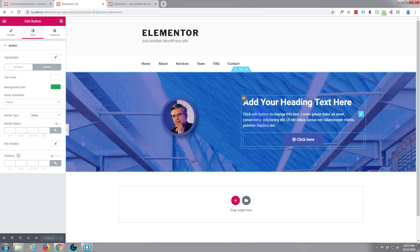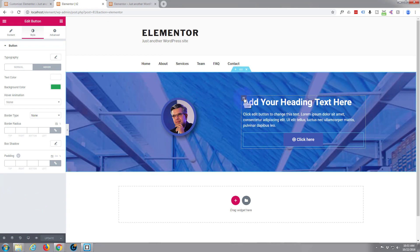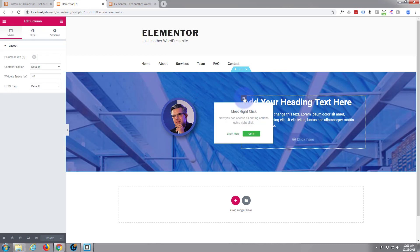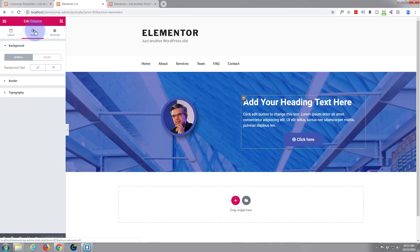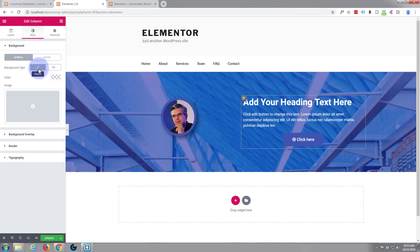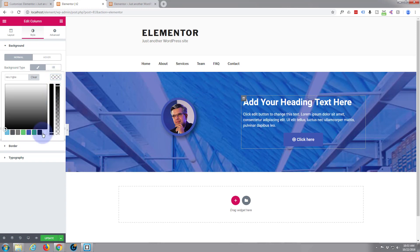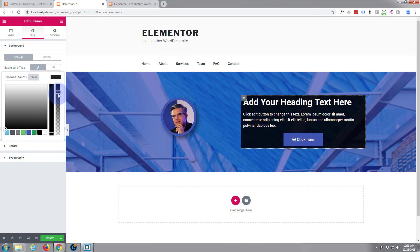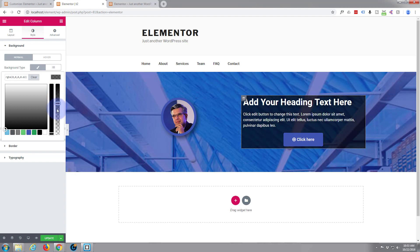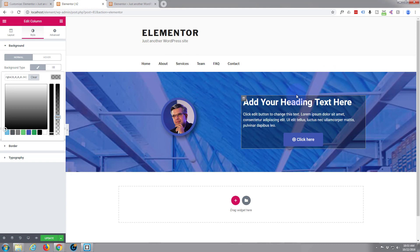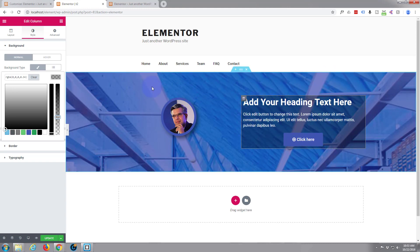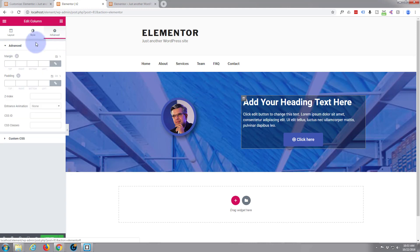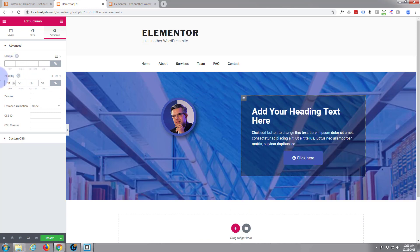We've got the makings of a hero section there. Let's add a background color to this section to make that text stand out a bit more. Black. Let's take this opacity down a little bit. There we go. Let's give everything in there a bit of padding, say 50 pixels all around. That's going to be in advanced, spacing, padding. We're on pixels, so let's give it 50.